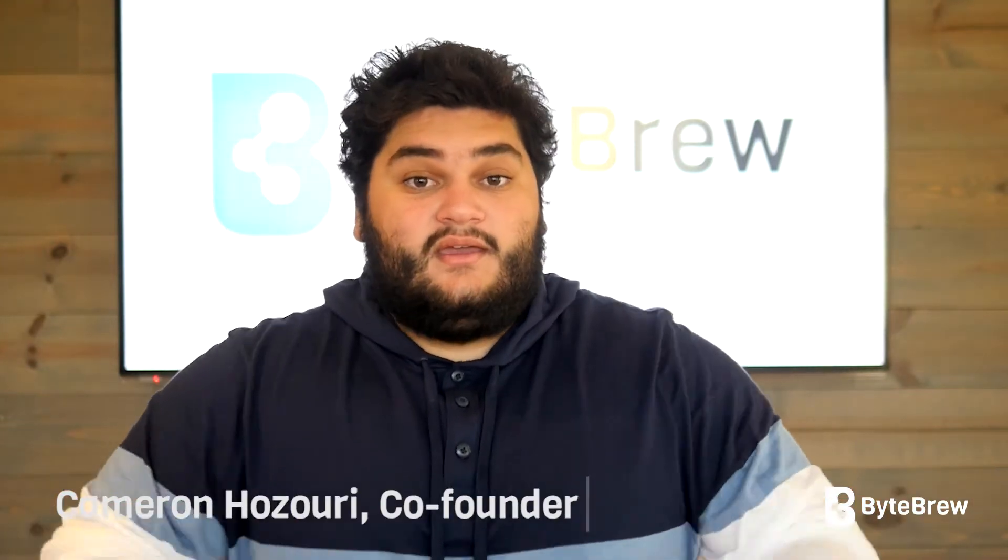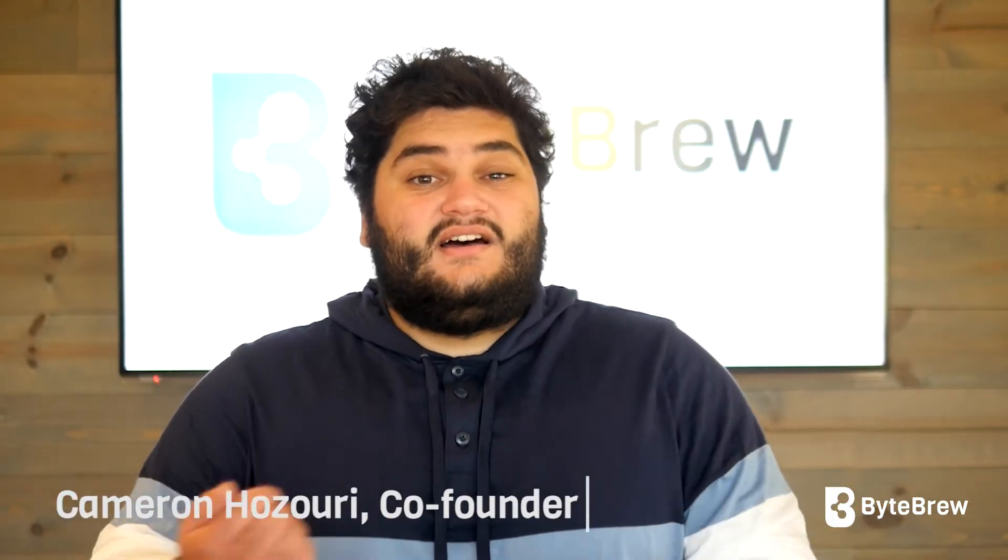Hello fellow game devs, and welcome back to ByteBrew. In the past couple months, we've been getting a lot of questions from game devs about Apple's new iOS 14 requirements.